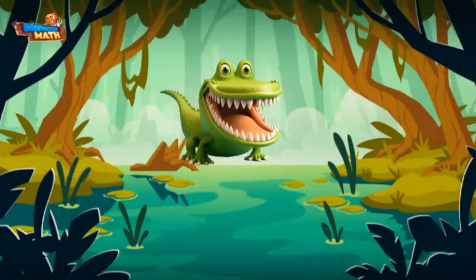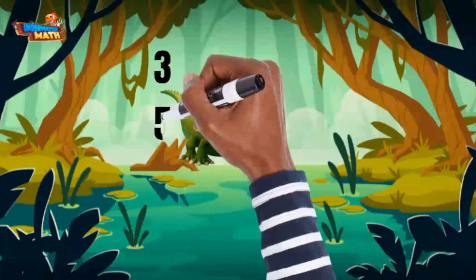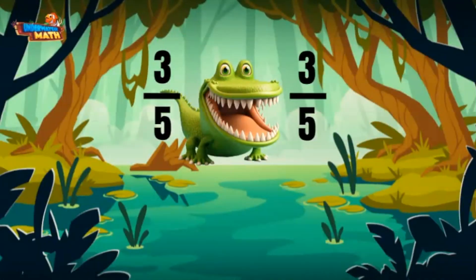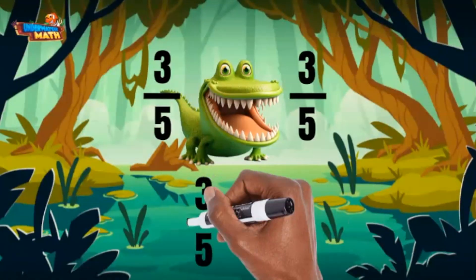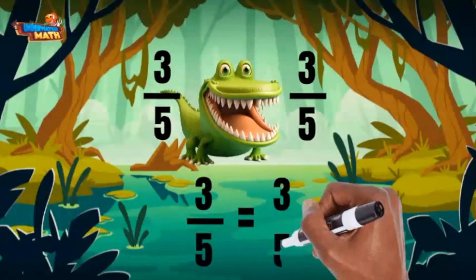Wow, there are a lot of fractions in this area of the swamp! Three fifths and three fifths — the denominators are the same, so I will look at the numerators. Wait a swampy minute, the numerators are the same too! Three fifths is equal to three fifths.